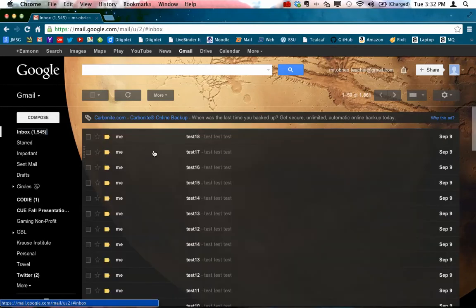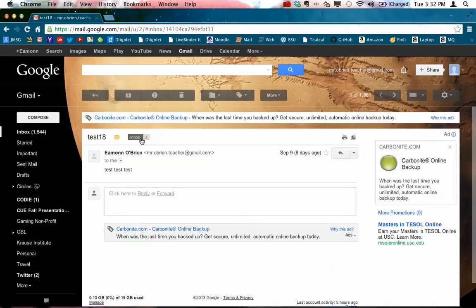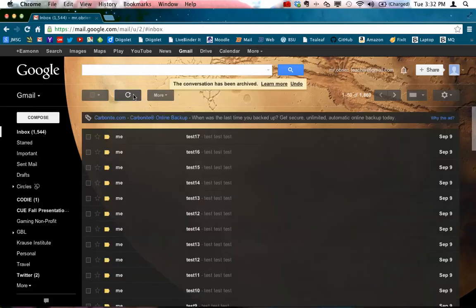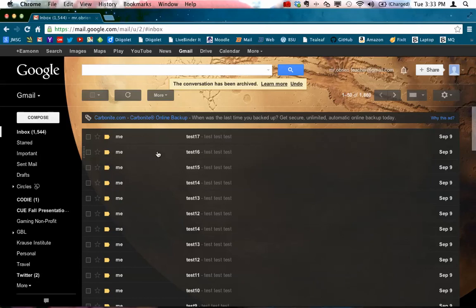But a much easier way to do this is once you're done with your email, once you've scanned it, rather than using delete, come over and use this down arrow. This is the archive key. Archive it, it takes it out of the inbox, but it is not trashed, it's still in the system, it's just not showing in your inbox.